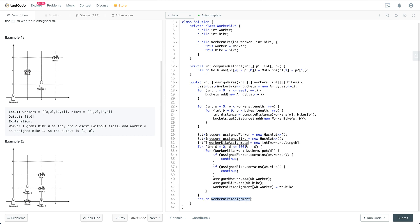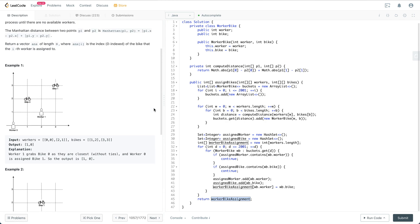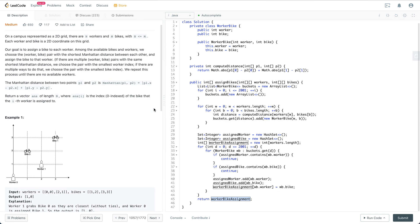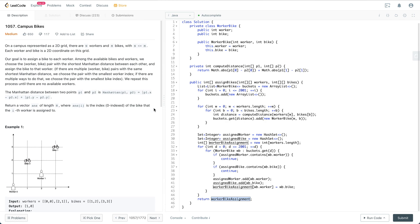So the whole thing is going to be O(n times m). Having said that, I think that's pretty much about the question and the solution.